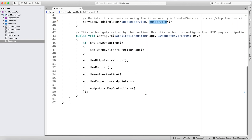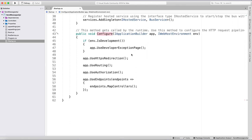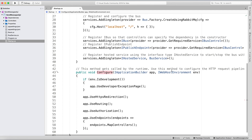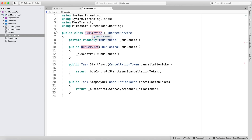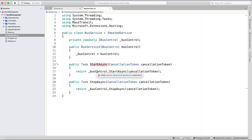There's also a standard configure method implementation for the HTTP request pipeline. Now let's look at the BusService class. BusService implements the IHostedService interface and we inject IBusControl here. IHostedService has two methods we have to implement: StartAsync and StopAsync. On start we start the bus, and on stop we stop the bus.